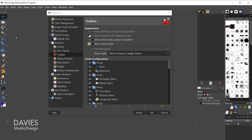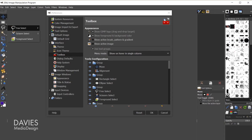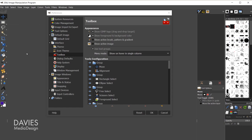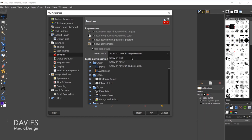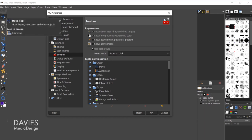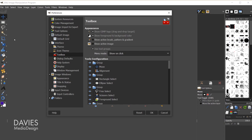You can also change the menu behavior. In single column mode it automatically displays the tools inside a group when you hover. You can turn that off by changing this to show on click. Now when you hover your mouse over each tool group it will tell you what's inside but it won't allow you to select the tool. You have to click and hold your mouse to select a tool from the group.